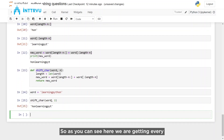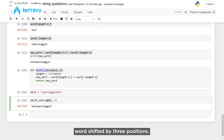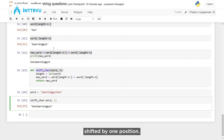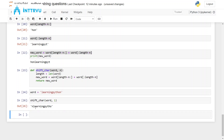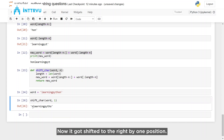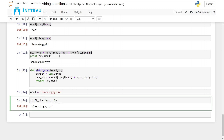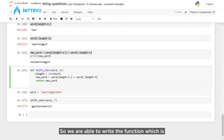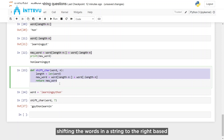As you can see, every word is shifted by three positions. Let's test with other values — every word shifted by one position. You can see 'L' was at the beginning, now it got shifted to the right by one position. Maybe every word shifted by say seven positions. We are able to write the function which shifts the characters in a string to the right based on the word and number of positions provided by the user.